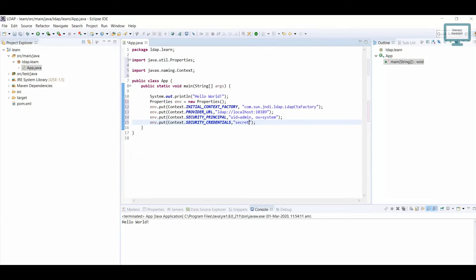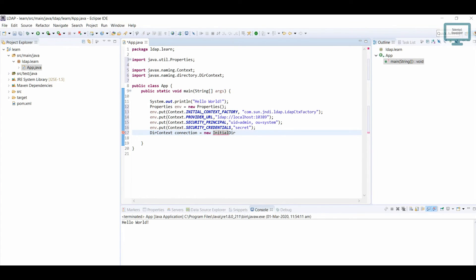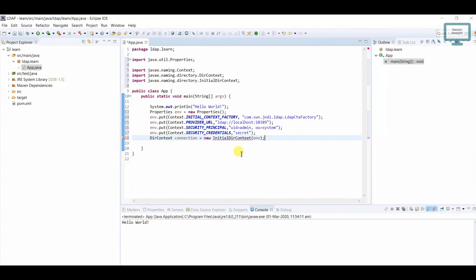These are the most important factors: context factory, provider URL, security principle, and credential — specifying which user and their password. We are using plain text password here. Now we need to create our connection. We will create a DirContext: DirContext connection = new InitialDirContext(environment). Then import the required class.